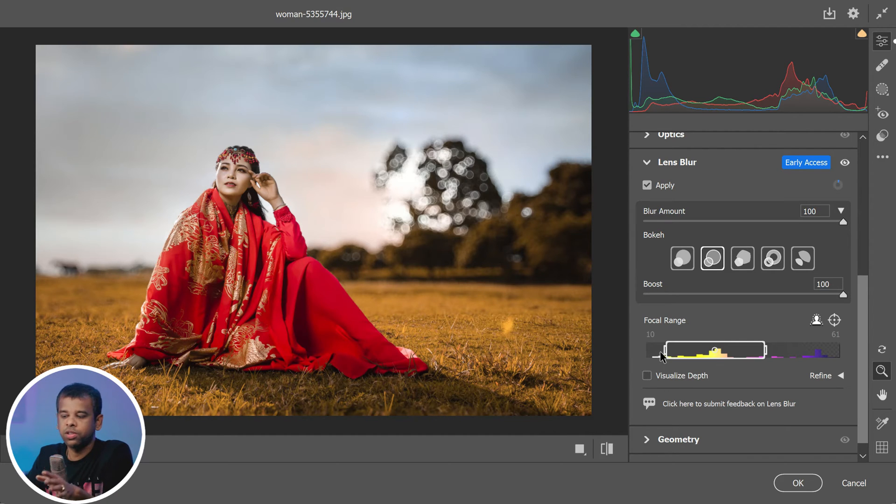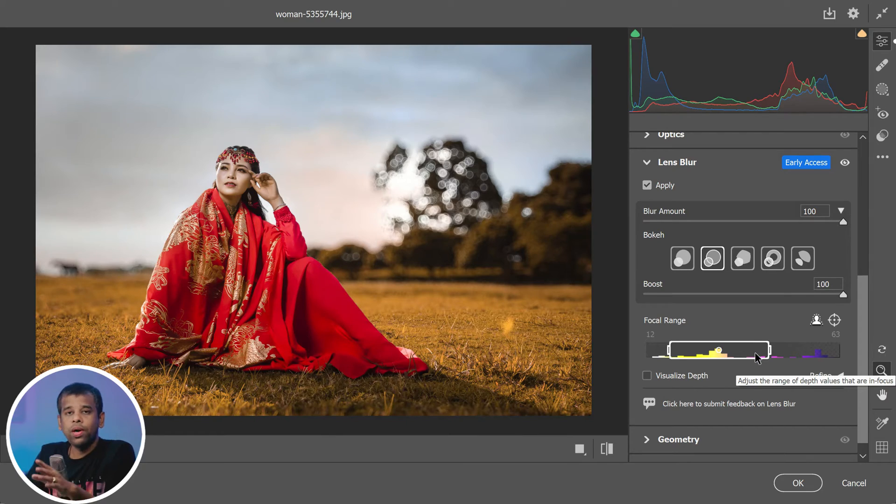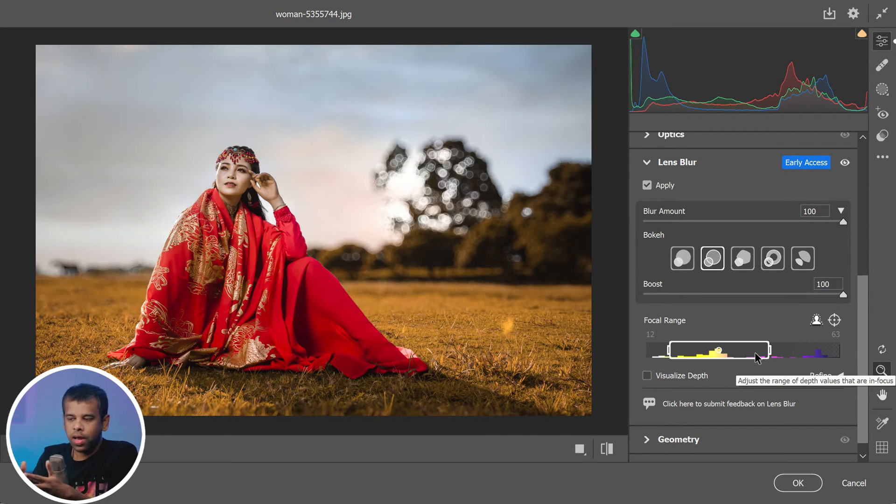This gives you incredible flexibility and control over the focus in your image. You can create a shallow depth of field with just a small area in focus, or you can have a deep depth of field where most of the image is in focus. But adjusting the focus point and focal range is an art - it takes practice and experimentation to get it just right.